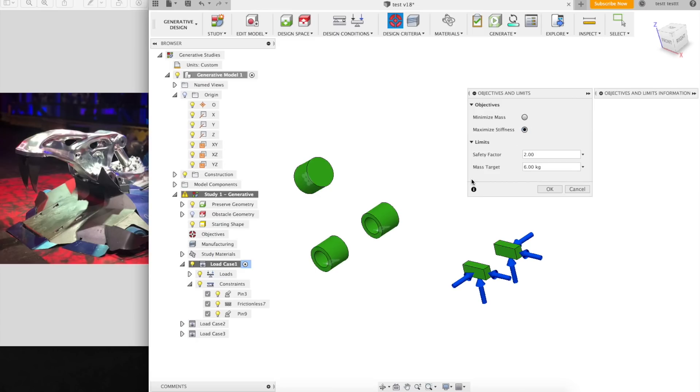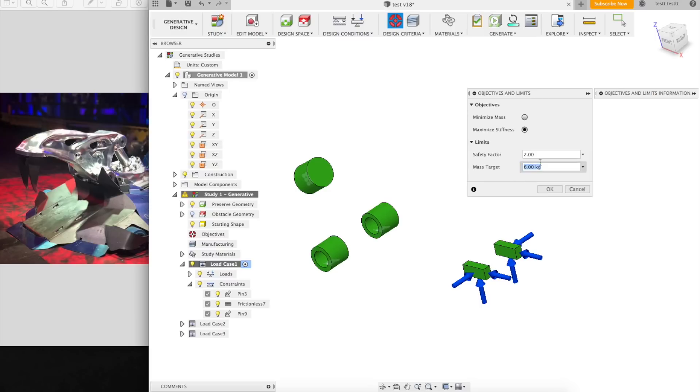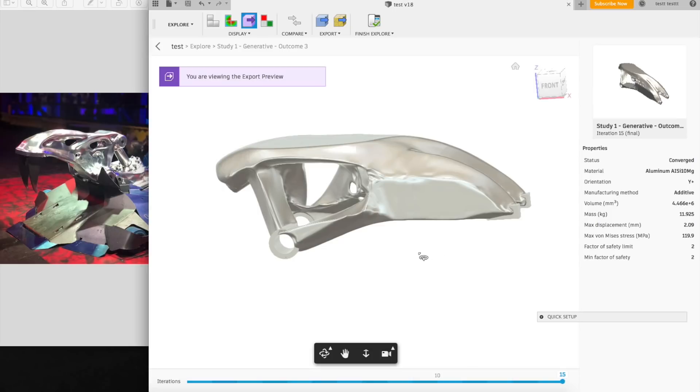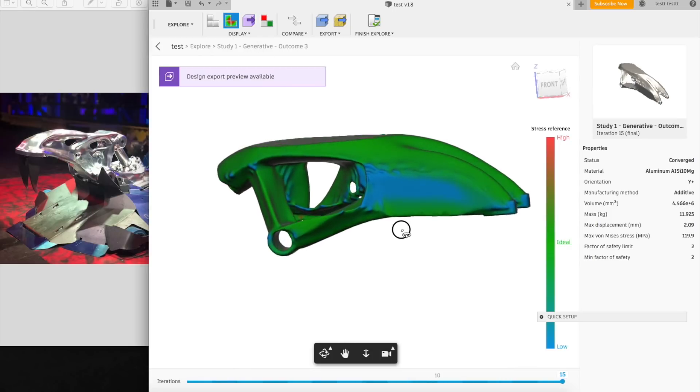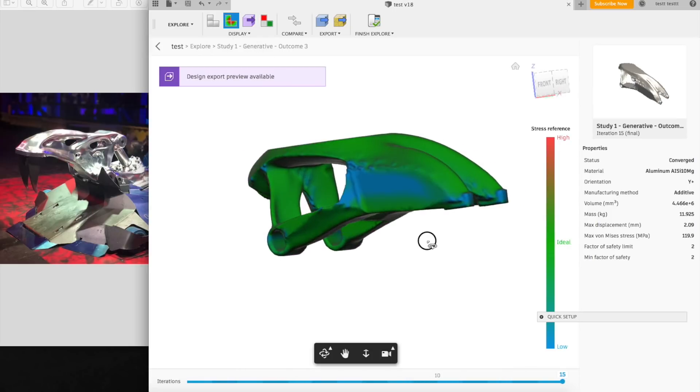Alright, now I also wanted to try the different objective of maximizing the stiffness given a weight. The results will probably be pretty similar, but we'll see what they look like. Alright, here we go. And as usual, we got some weird stuff going on.